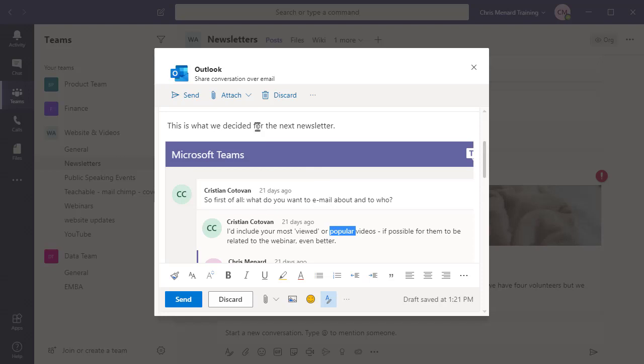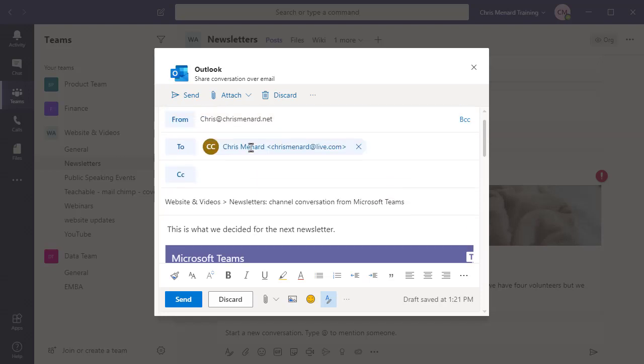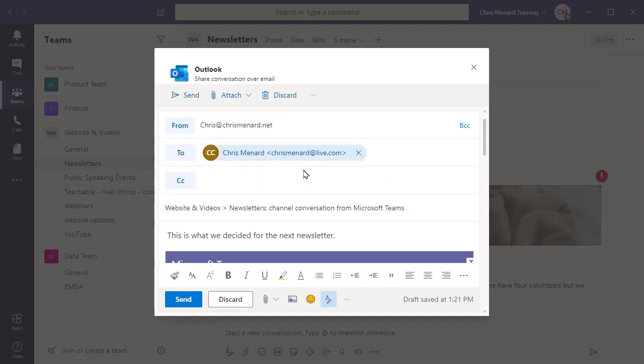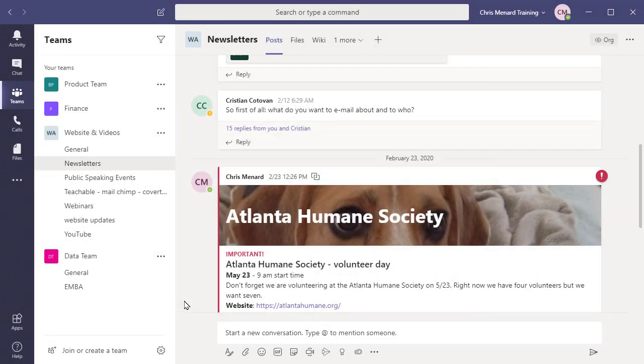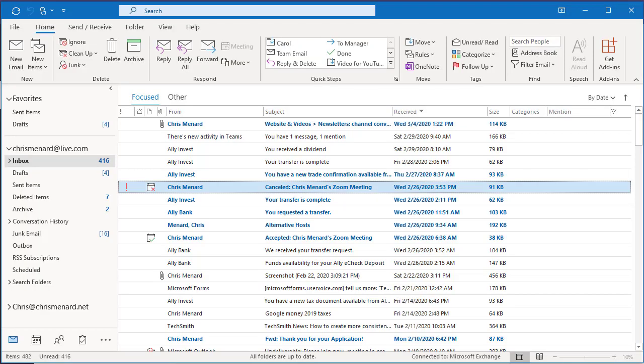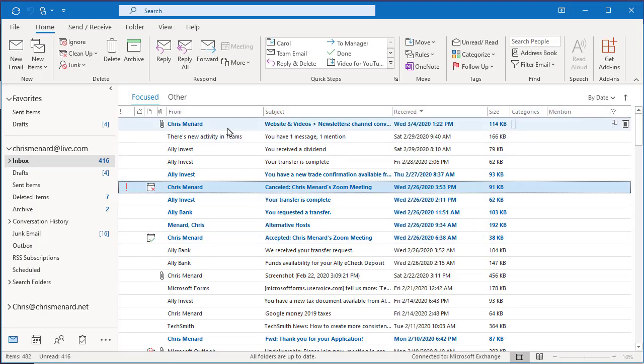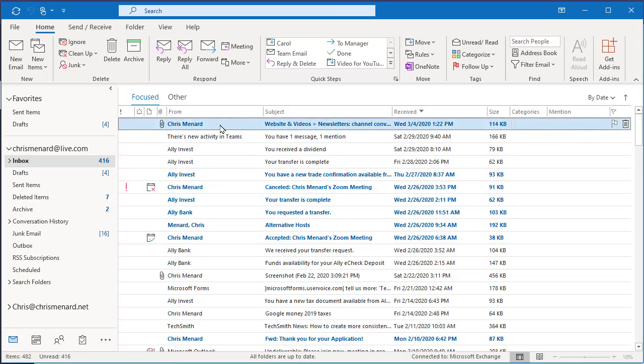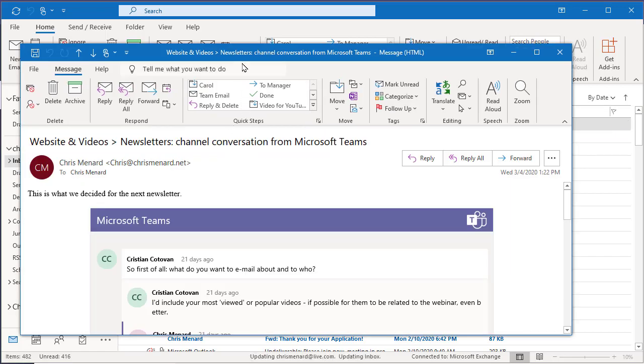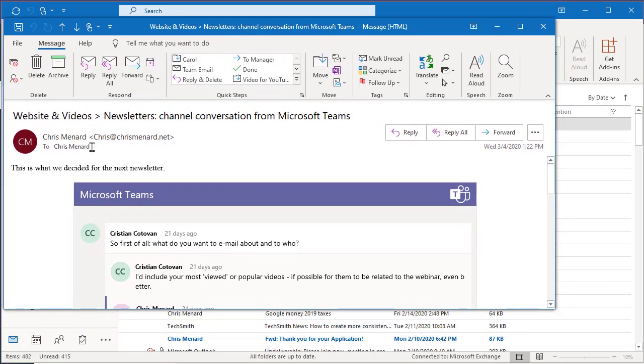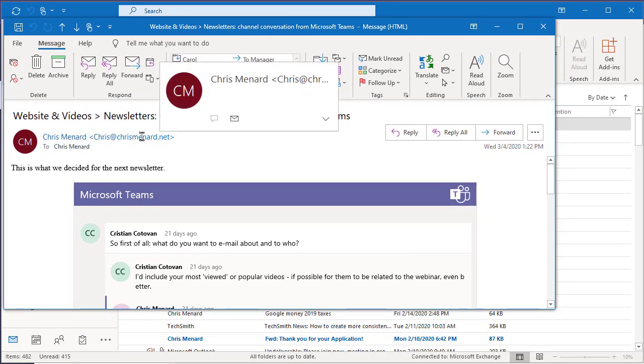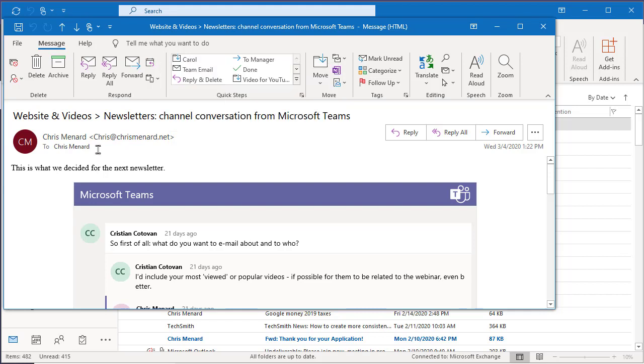So the email is sent. Let me pull up my Outlook account. I've already actually received it. Here it is. I'm going to open it up and show it to you. From Chris Menard to chrismenard.net. Here's what we decided for the next newsletter.